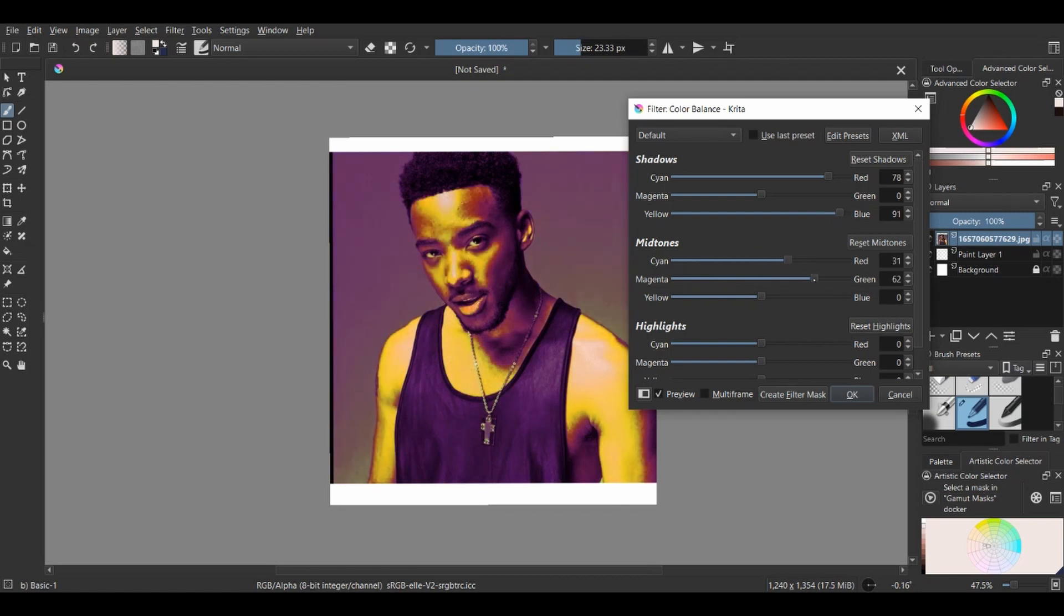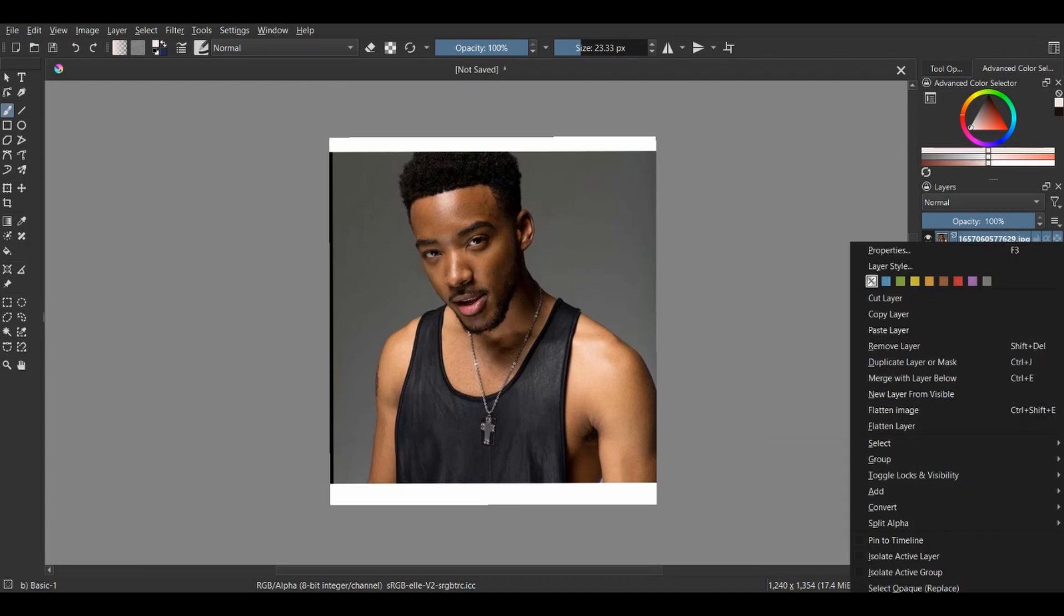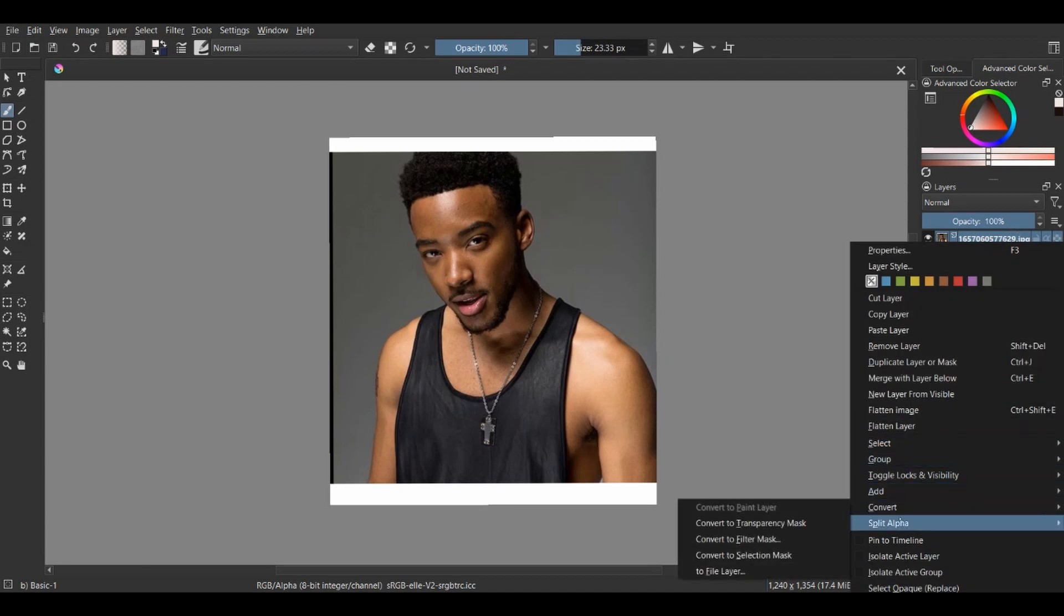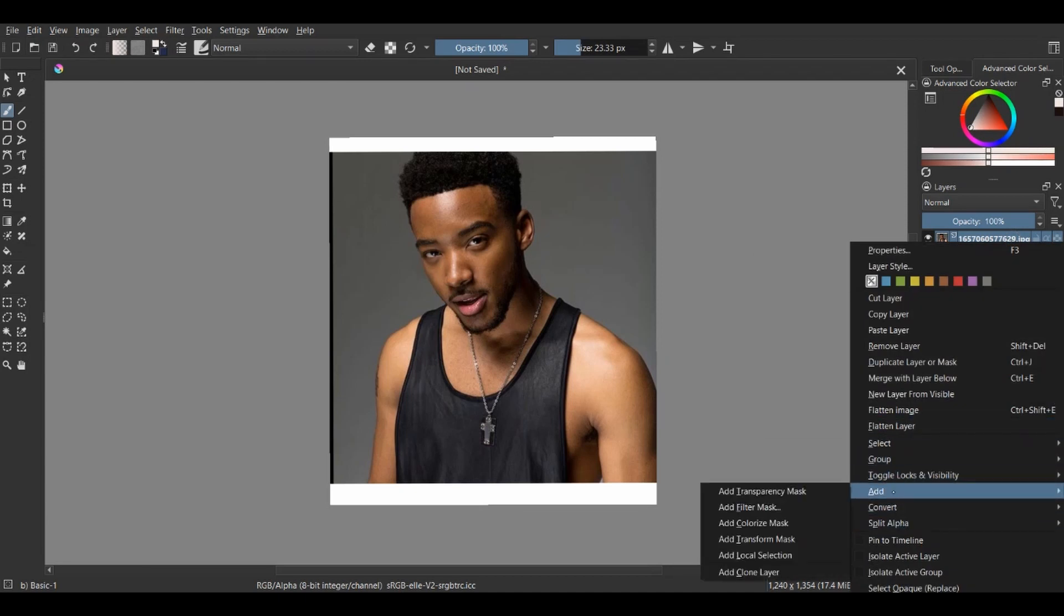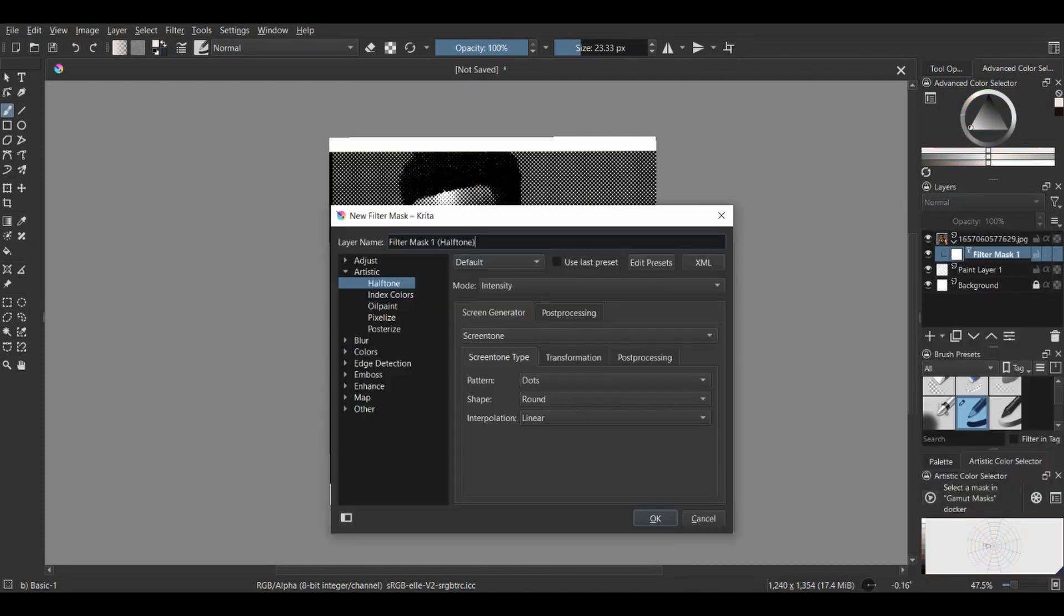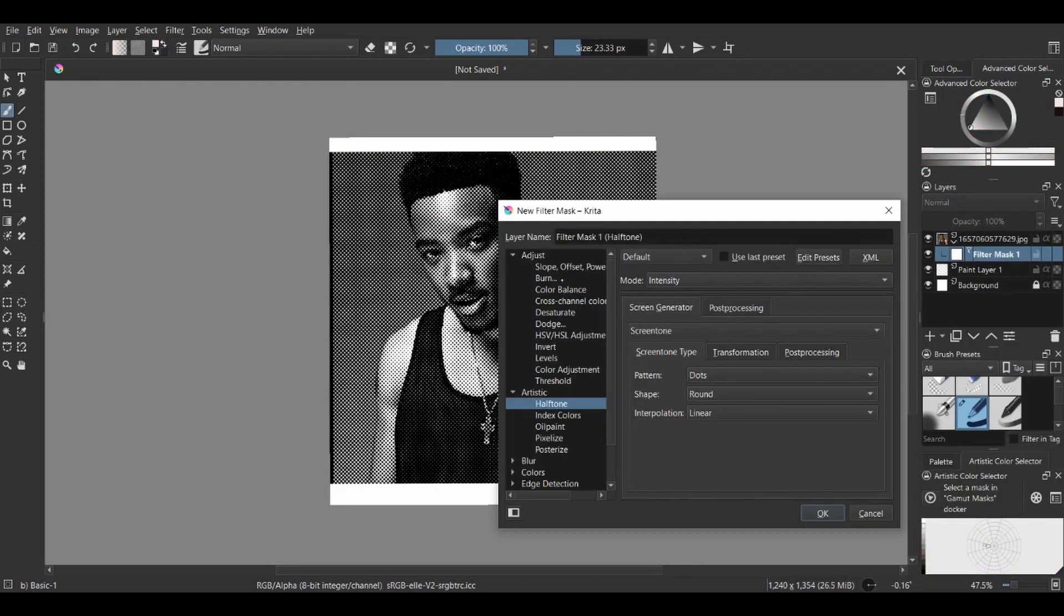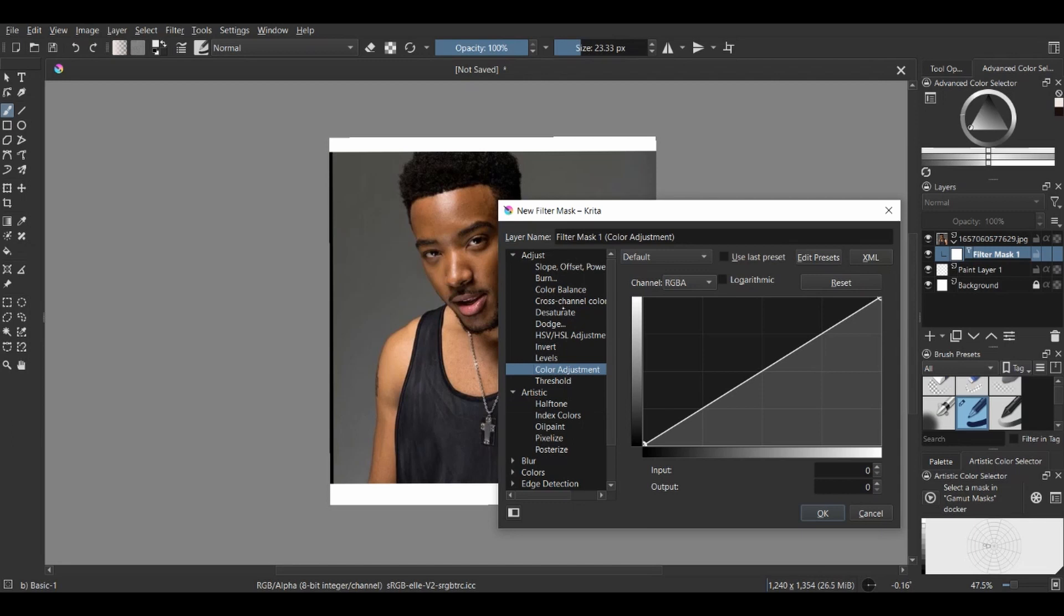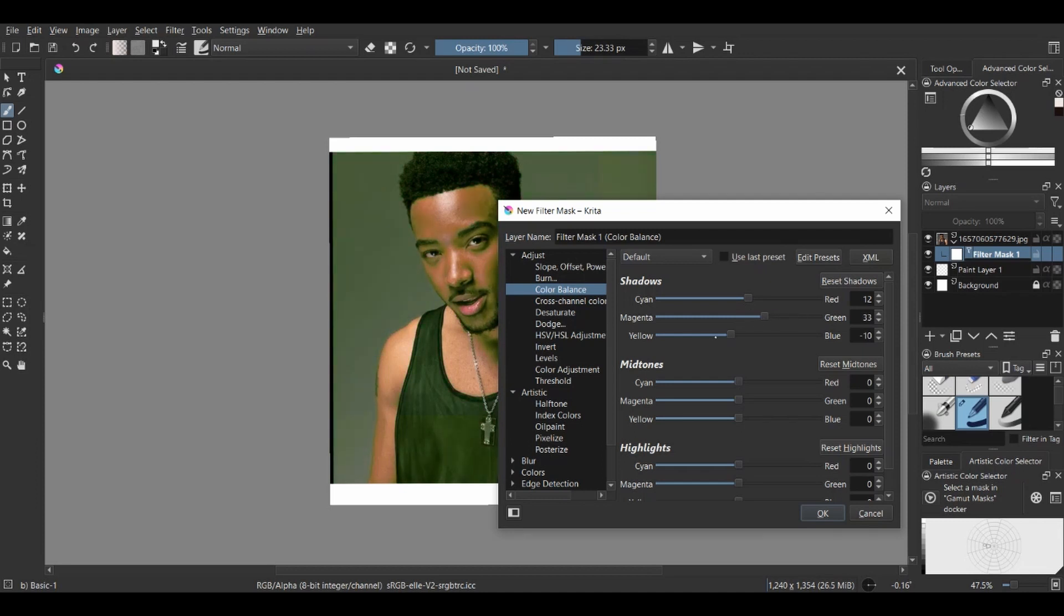But what I recommend you do is create a filter mask. This would allow you to edit the picture non-destructively because you can apply all the filters on the mask and it won't affect the picture. If you're not satisfied with it, you could just delete the mask and everything goes back to normal, and it still gives the same effect as when you're editing directly on the picture.